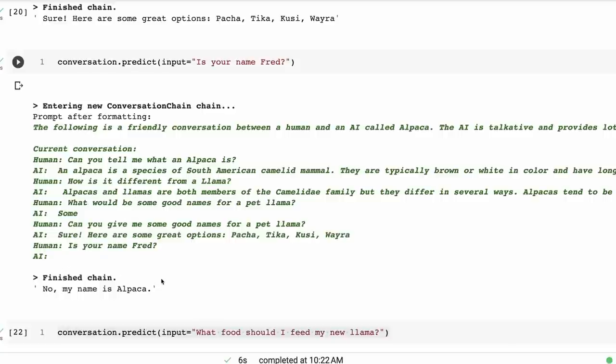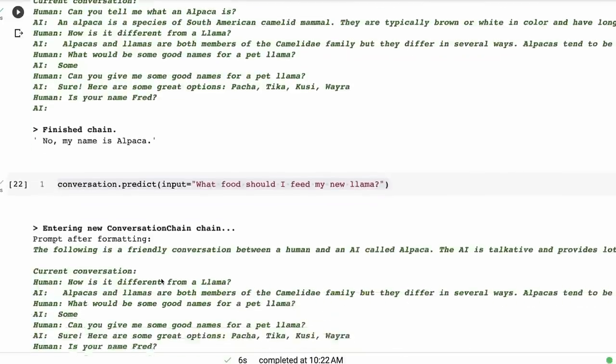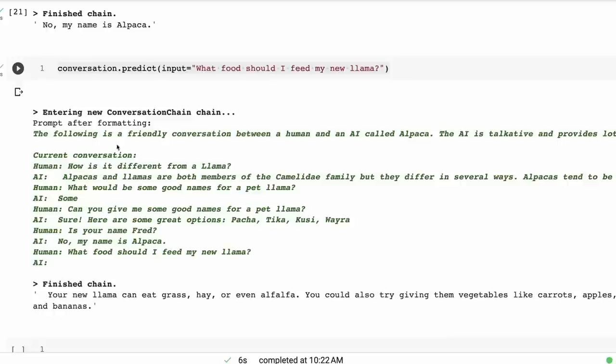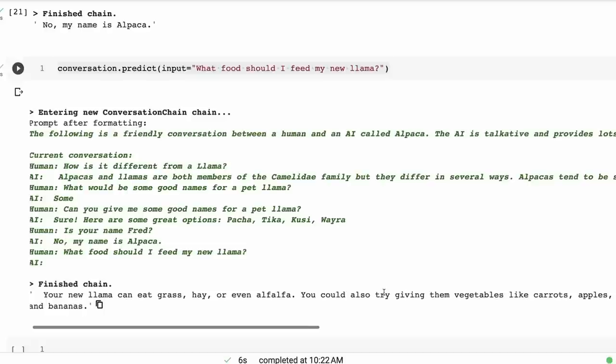We next asked it: What food should I feed my new llama? So again, you see where our window of four is staying fixed. So we're losing things that we spoke about early on in the conversation.